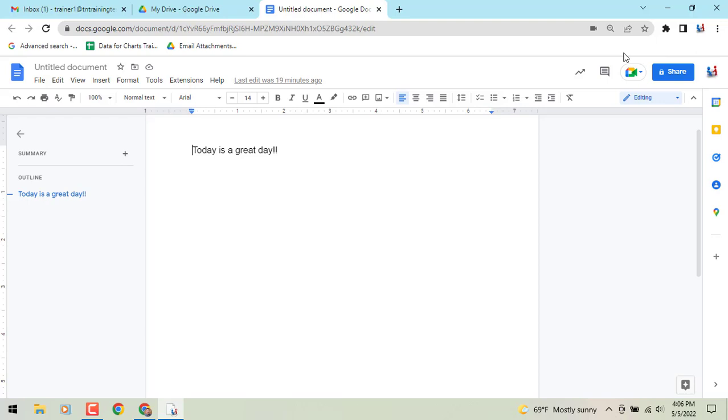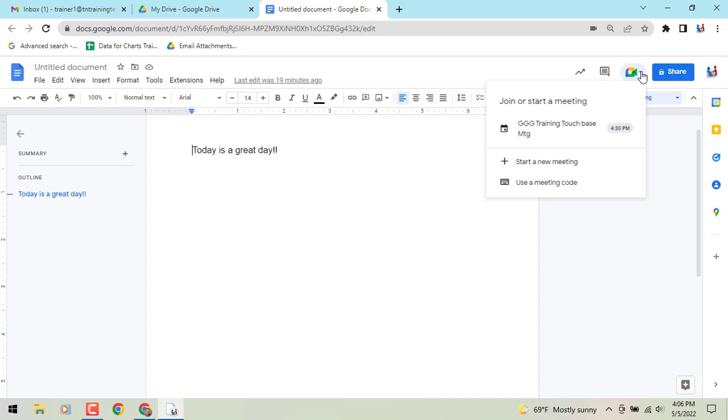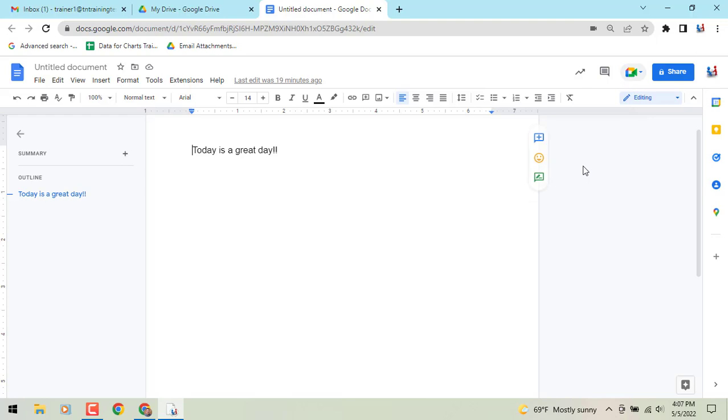You'll see in the upper right corner that icon is now going to be replaced with a Google Meet icon. And if we click that little arrow or click the button, you'll see in the dropdown any meetings that you have attached to a Google Meet will show up in your list here. You can also start something new on the fly or use a meeting code.